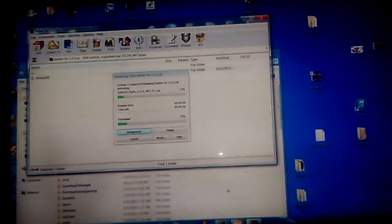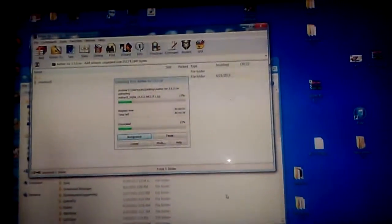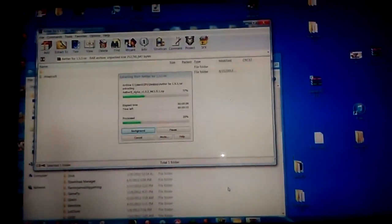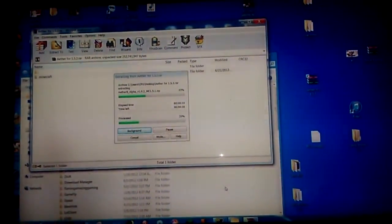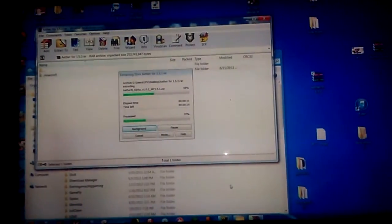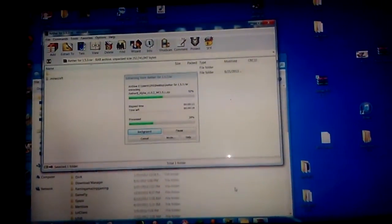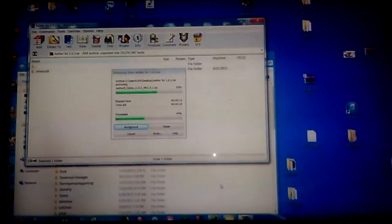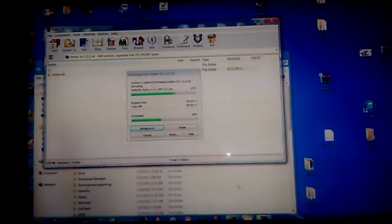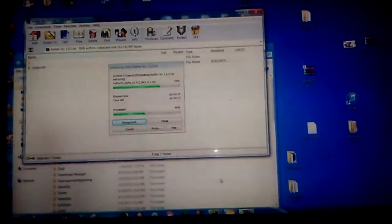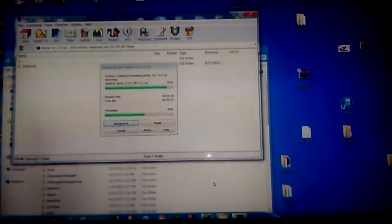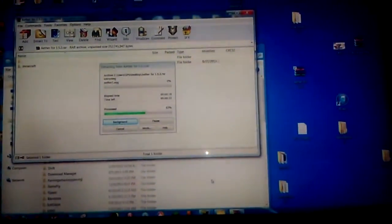And then you're going to wait for this to finish. As you can see, mine is going quite quickly, so yours should take no longer than a minute depending on your computer's speed. Let me skip forward for you guys, even though it's almost done.